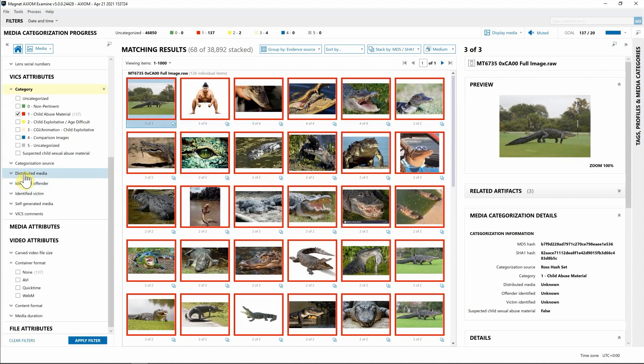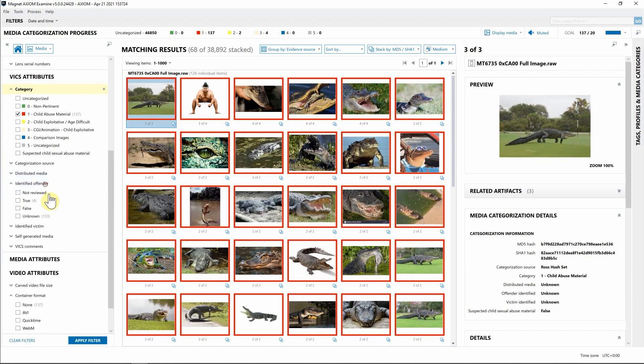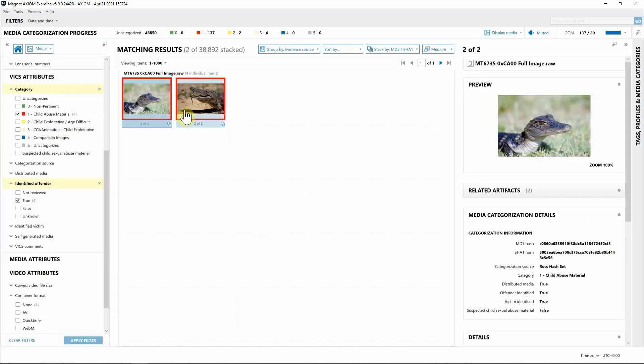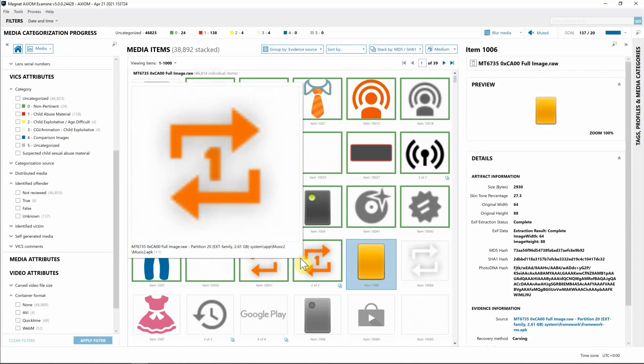We can also continue dropping down some of these different categories. Maybe we're looking for identified vendors. Once again, now you can see we have hits on potential trues. I can apply this filter, and we do in fact have those matches.